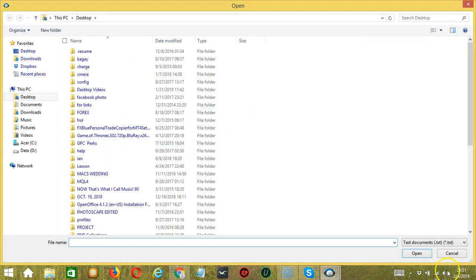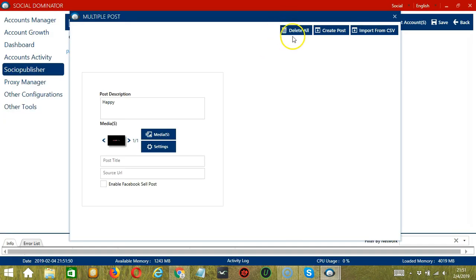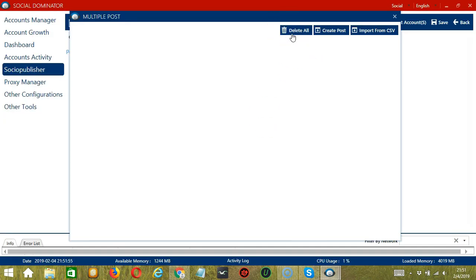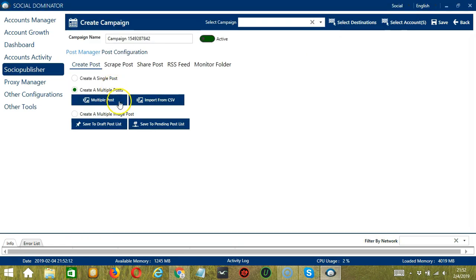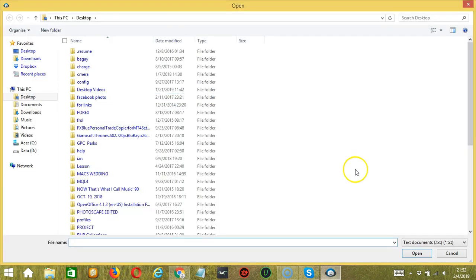Select the right file and click Open. You may also delete everything by clicking the Delete All button, and it's gone. We also have another Import from CSV button here. If you want to import from CSV, click that button, select the right file, and click Open.